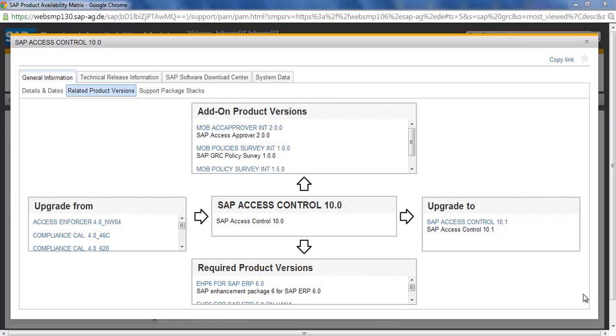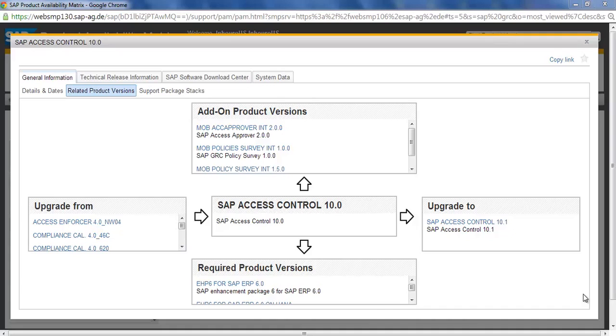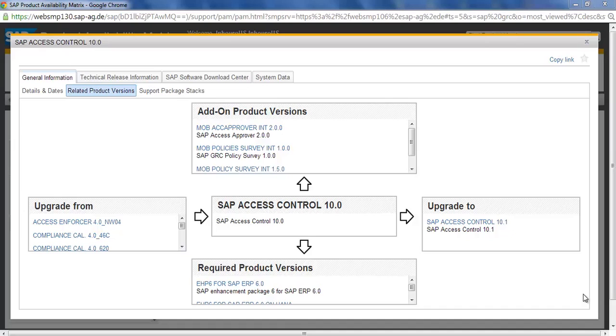Hi, good morning everyone. Let's get started with the next topic, which is the product availability matrix for GRC. As we have seen, the GRC product suite comes in GRC Access Control, GRC Process Control, GRC Risk Control, Risk Management, and GRC GTS, which is Global Trade Services.